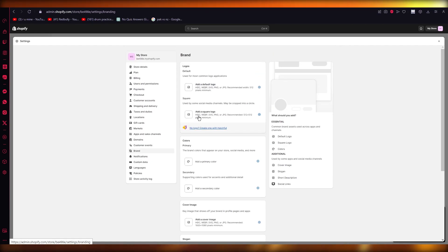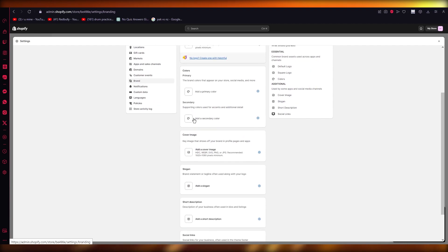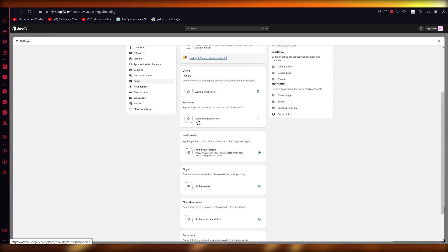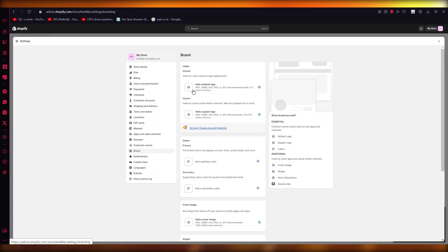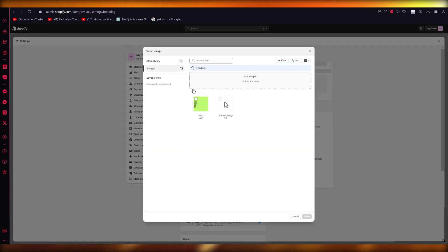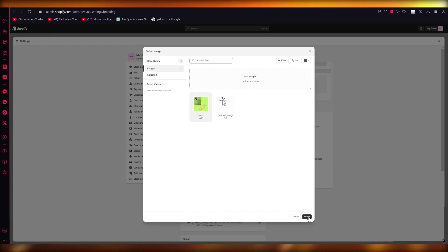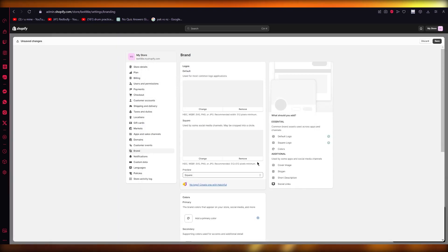So just go ahead and add any logo that you want. Let's say I'm going to go over here and add this as my logo. I'm going to click on done, and there you go.